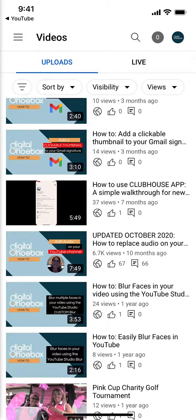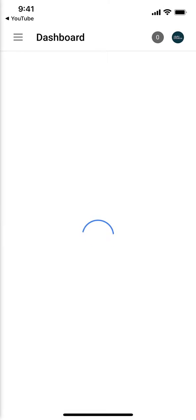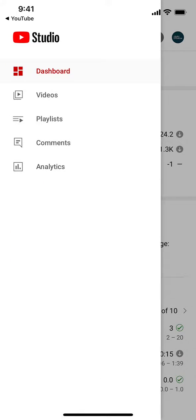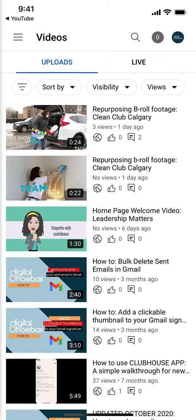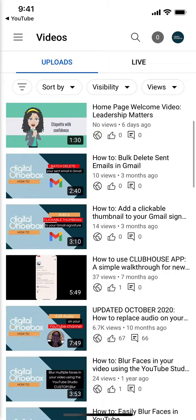When you open up YouTube Studio, you'll be on your dashboard. You'll want to click on the hamburger up here on the upper left hand side, tap Videos, and then find the video that you want to edit.